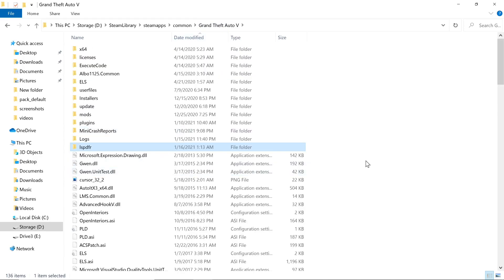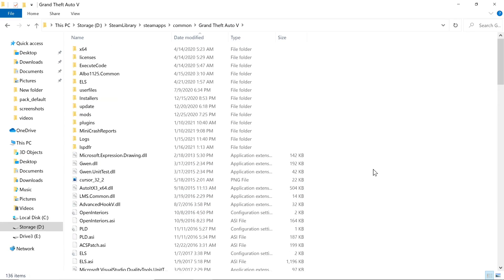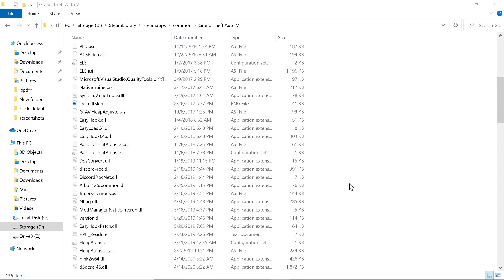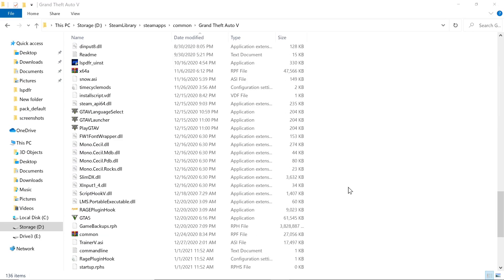We're going to go ahead and head into GTA 5 and show you how to actually use LSPDFR. Before jumping into Grand Theft Auto 5, you need to make sure you start your game using Rage Plugin Hook. Rage Plugin Hook actually comes with the LSPDFR download as part of the manual install. You'll see it inside your GTA 5 main directory. From now on, you need to open GTA 5 using Rage Plugin Hook.